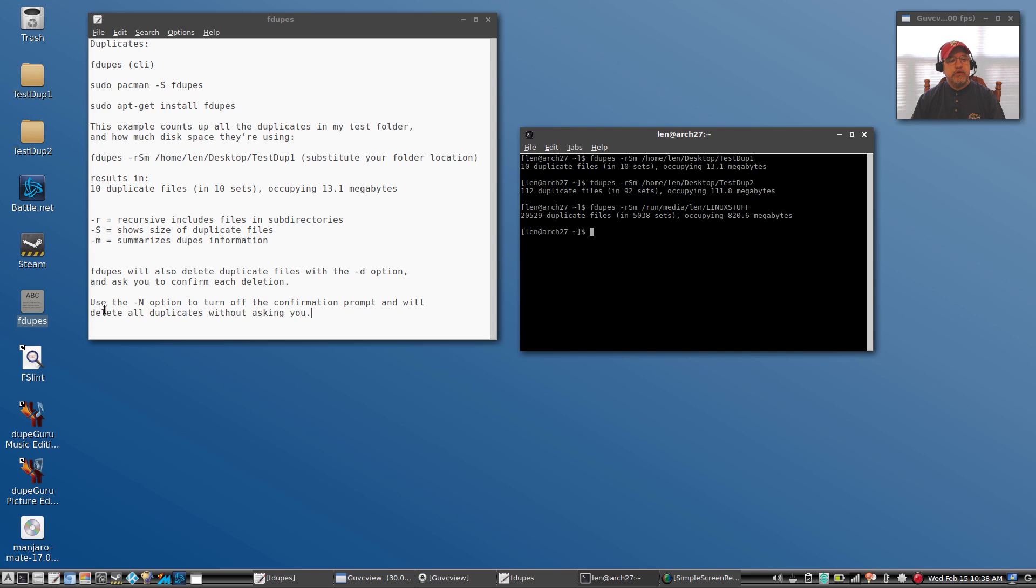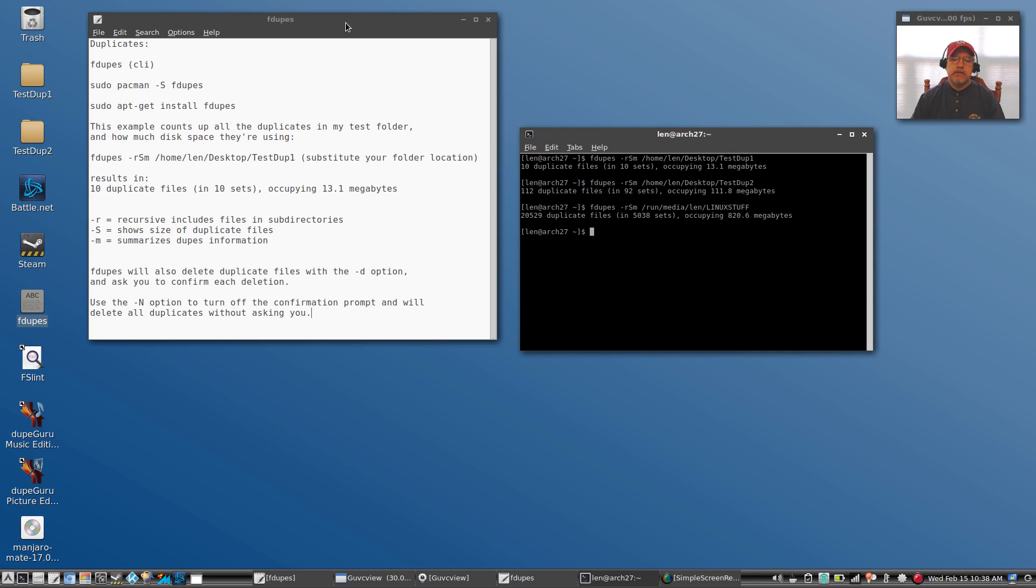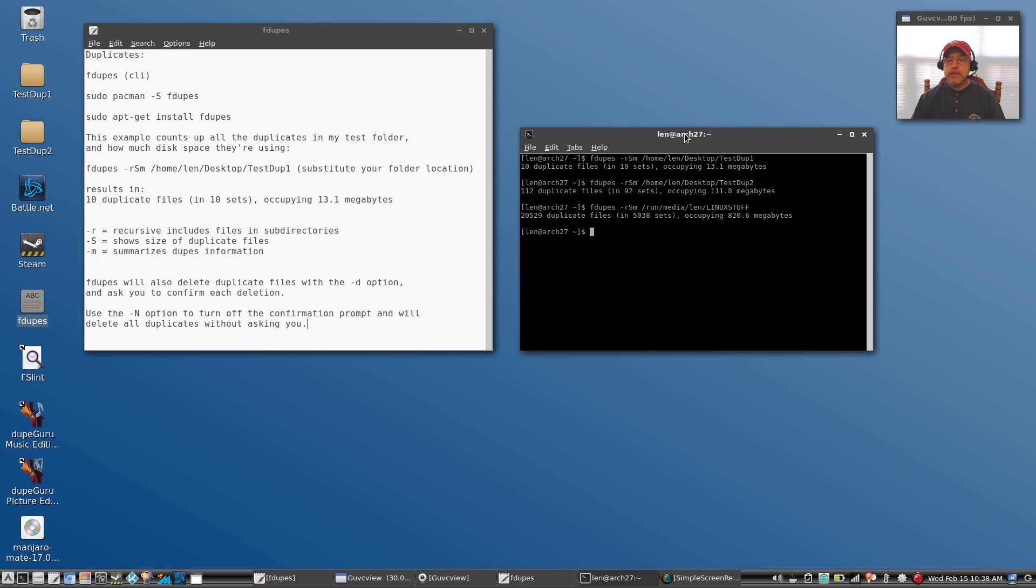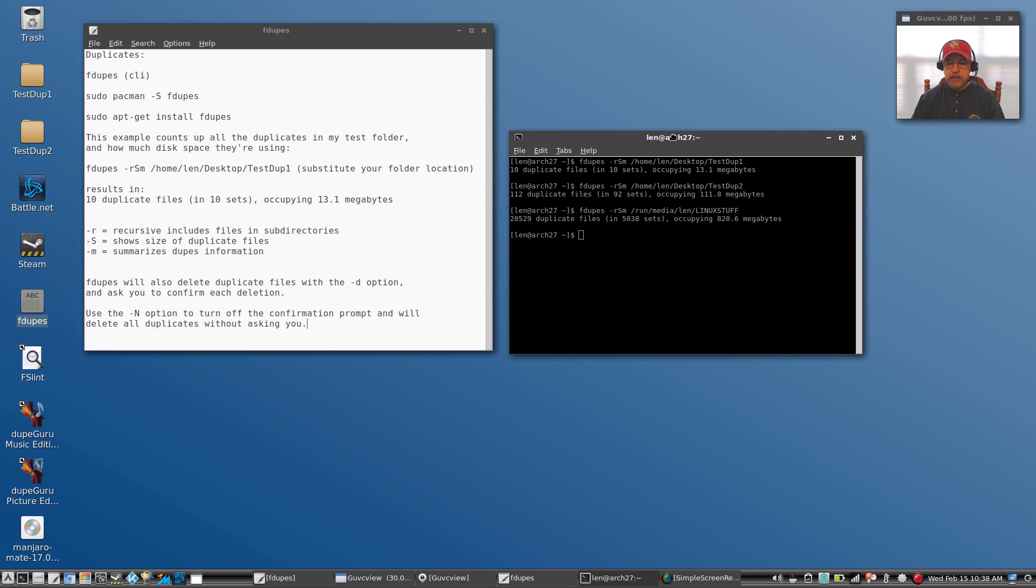If you use the dash capital N option to turn off the confirmation prompt, fdupes will delete all duplicates without asking you. Be very careful when you're using this particular command. Just make sure that you have everything set up properly, make sure you put your correct file or folder location, and fdupes can help you identify a vast majority of duplicate files.